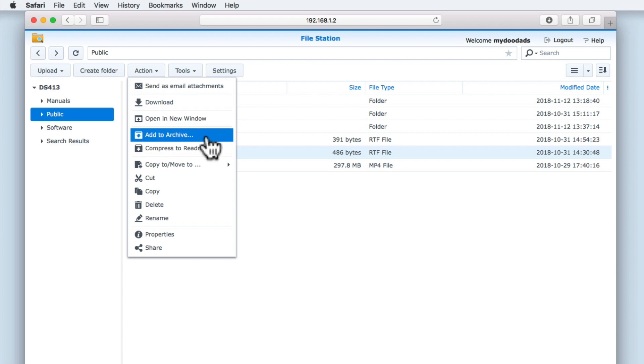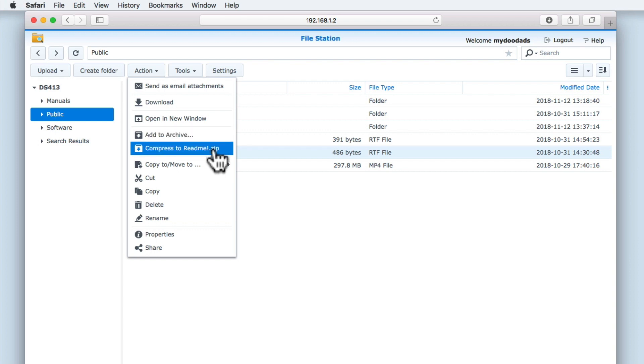Add to Archive and Compress 2 will allow us to compress a file or folder into a zip file. These functions can be used to save storage space on our NAS, or speed up the transfer of data. We'll be looking in more depth at Add to Archive and Compress 2 in future Quick Tip videos.